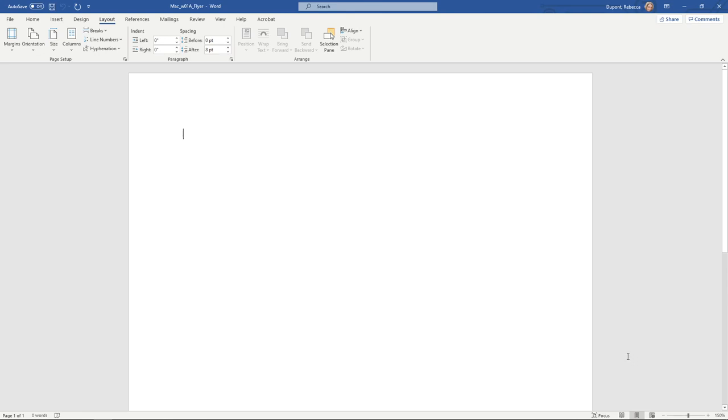And those are pretty much your starting points for starting out with Microsoft Office.